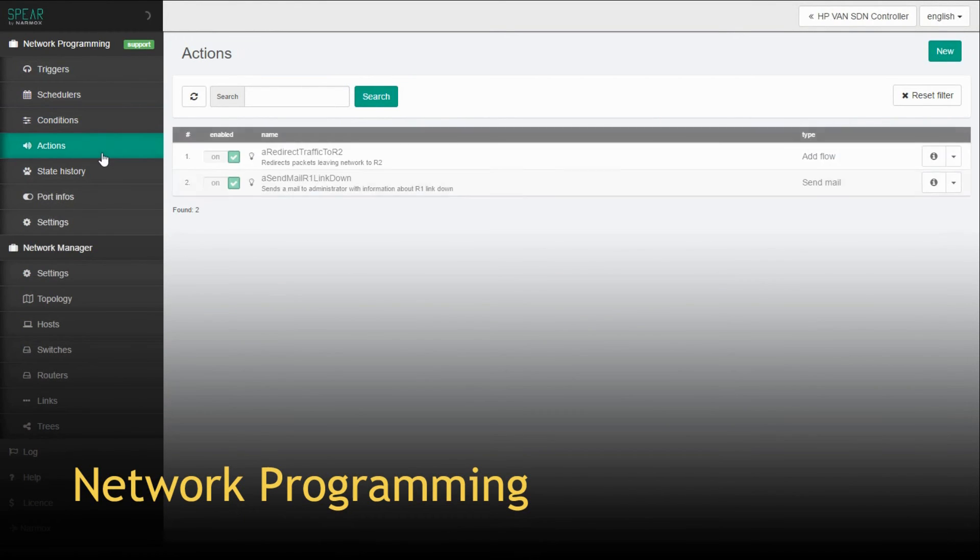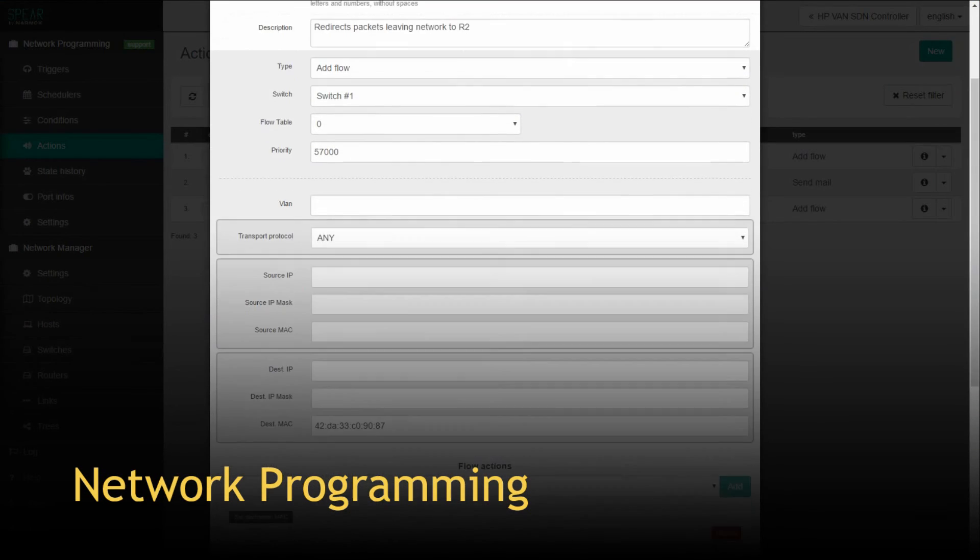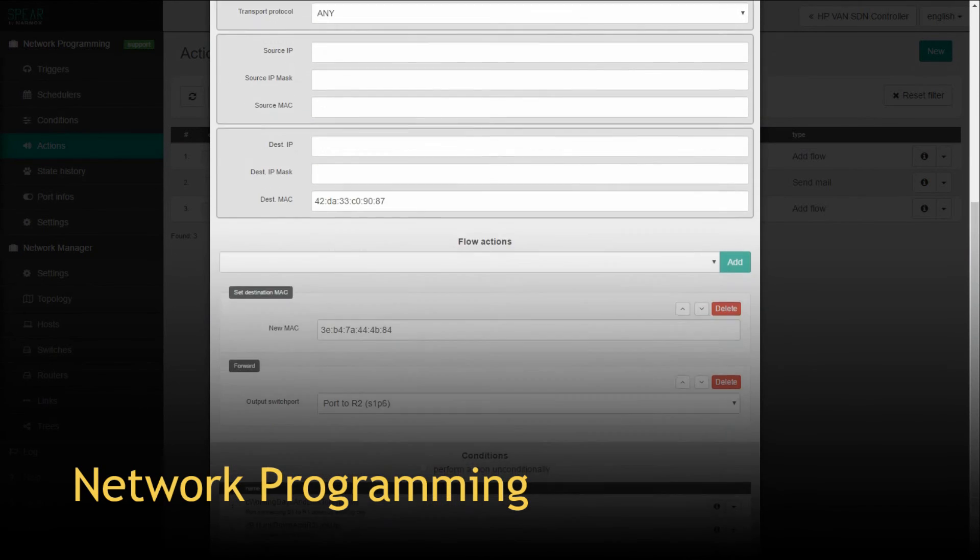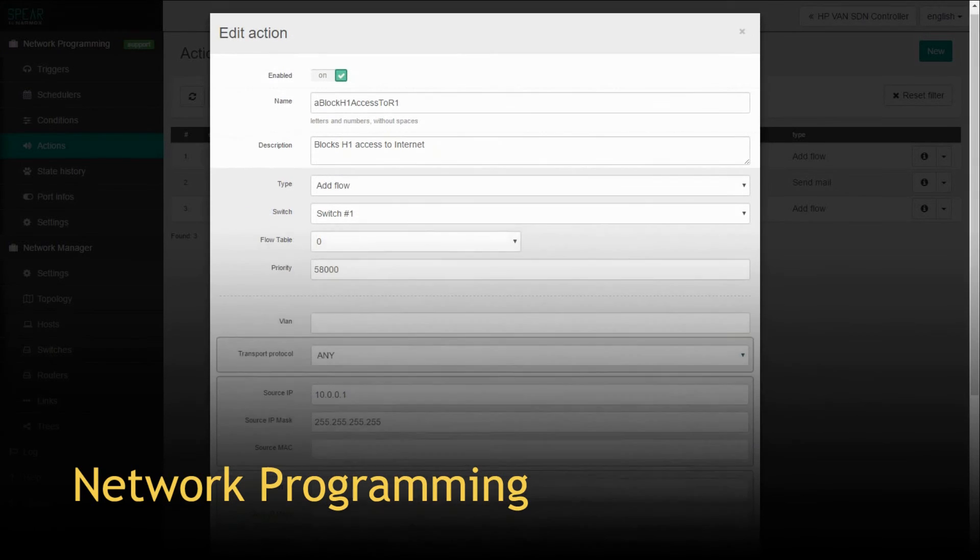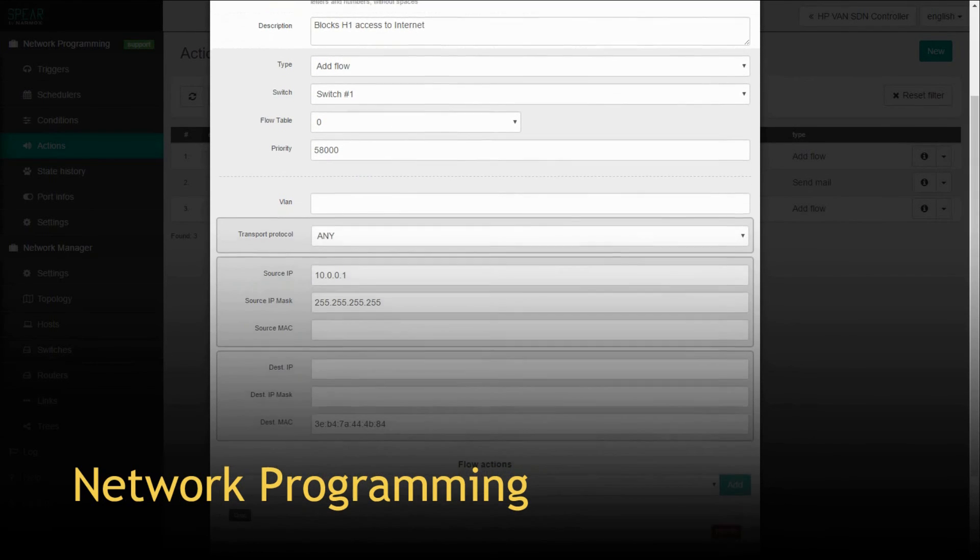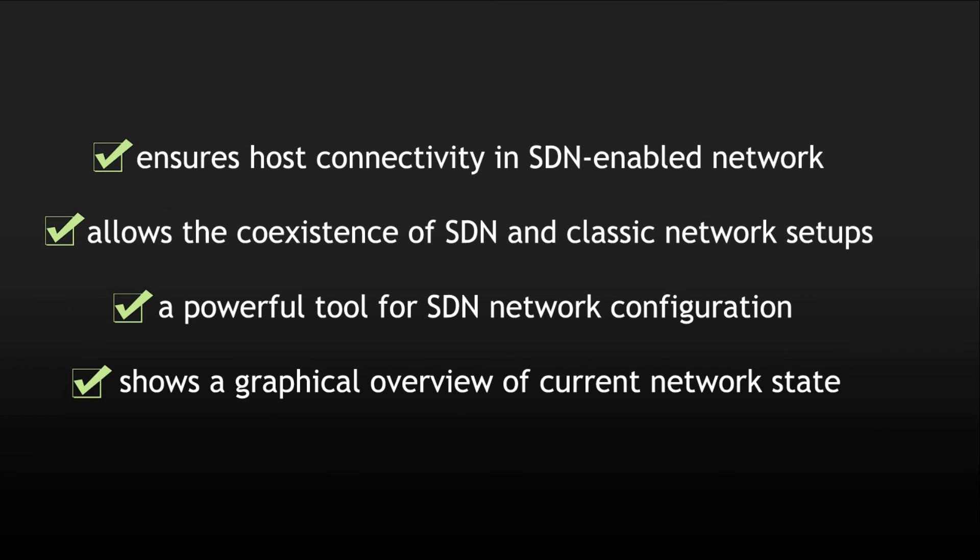Actions perform a defined activity when associated conditions are fulfilled. Basic actions include sending email alerts or creation of OpenFlow entries on a switch.